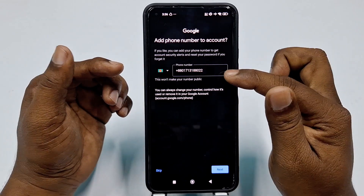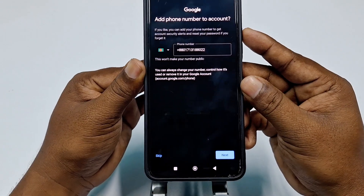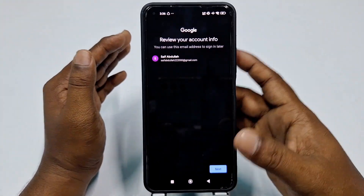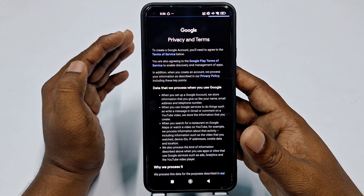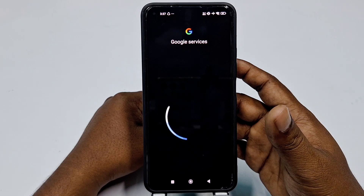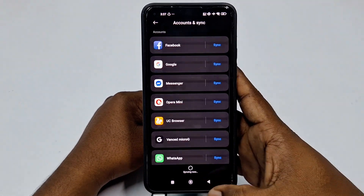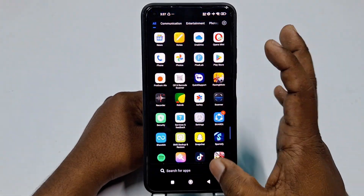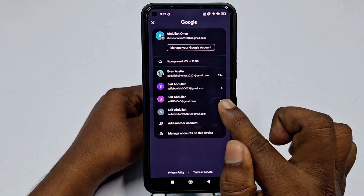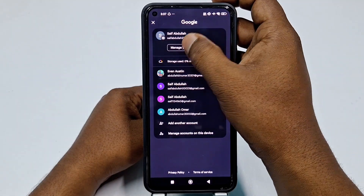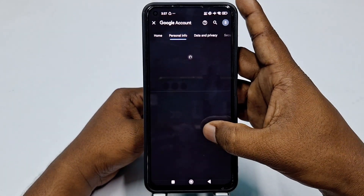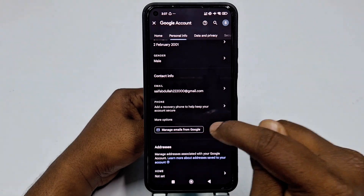You can see it shows a phone number option, but you can skip it. Click 'Skip'. It's done — the account is already created. Click Next, then 'I Agree'. Go to your Gmail application and you can see the new Gmail — Saif Abdullah. Click 'Manage Google Account' and you can see there is no phone number in this Gmail.